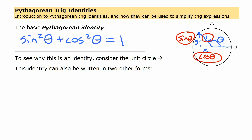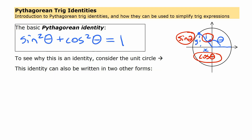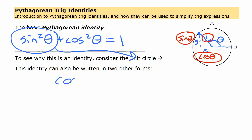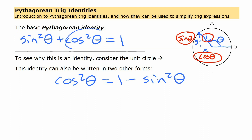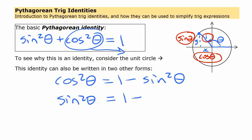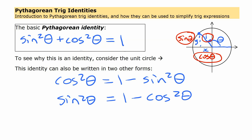As we've seen with identities before, you can substitute in some numbers and by evaluating that left side, you're always going to get one no matter what value of theta you choose. You can write this identity in a couple of other forms. Since we know it's an identity, we can rearrange it: cos squared theta equals one minus sine squared theta, or sine squared theta equals one minus cos squared theta. That's the basic Pythagorean identity.